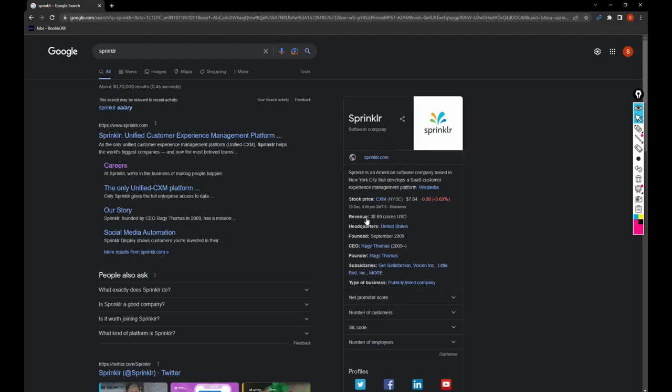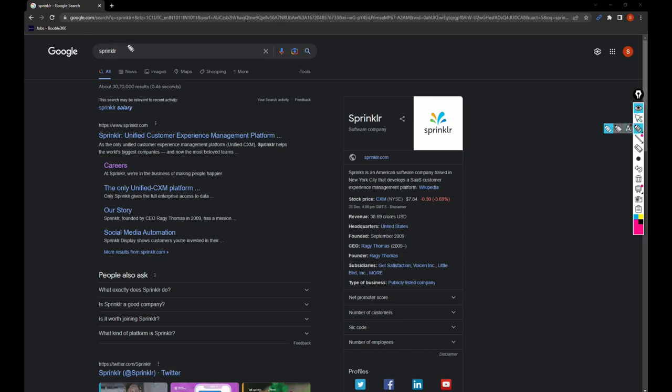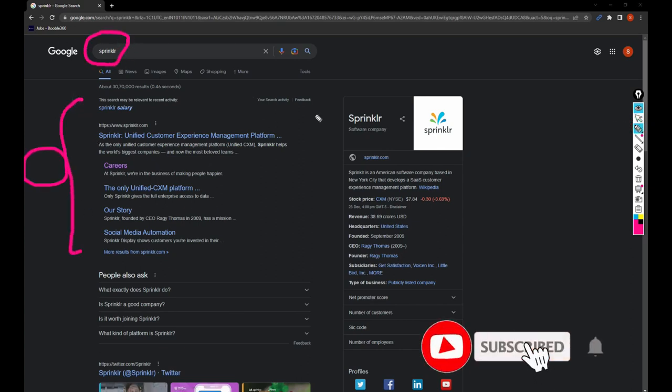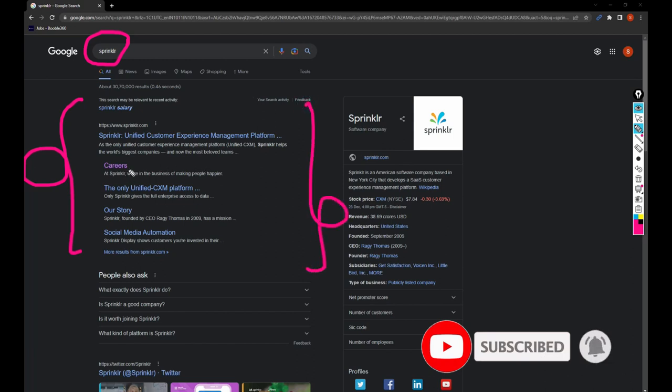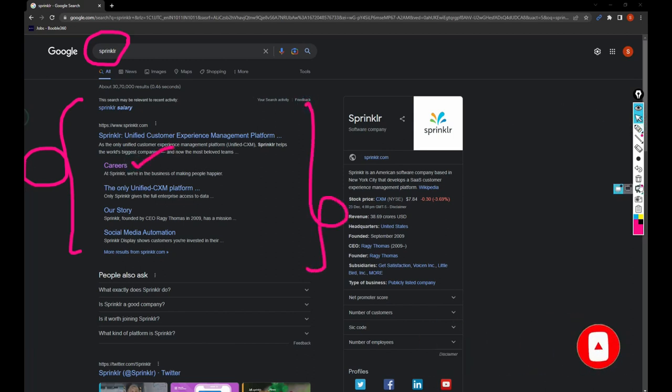I have opened Google Chrome and searched for Sprinkle here. I got this page, so you need to click on Careers for easy navigation purposes.